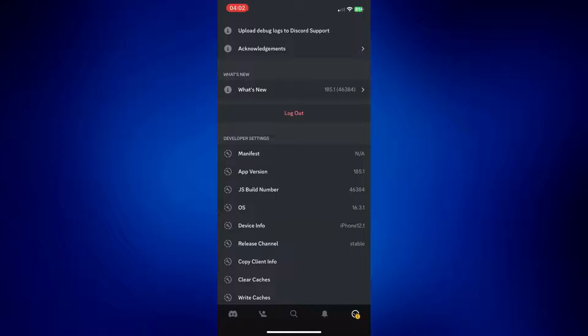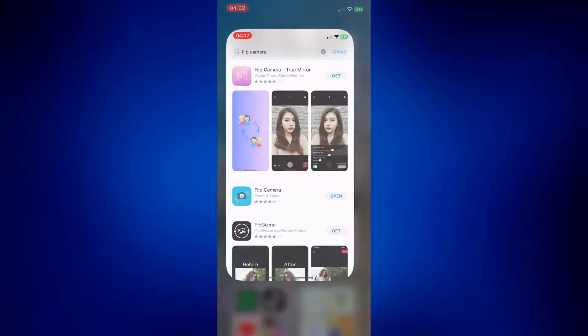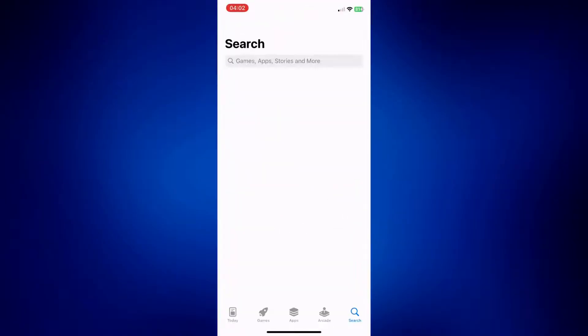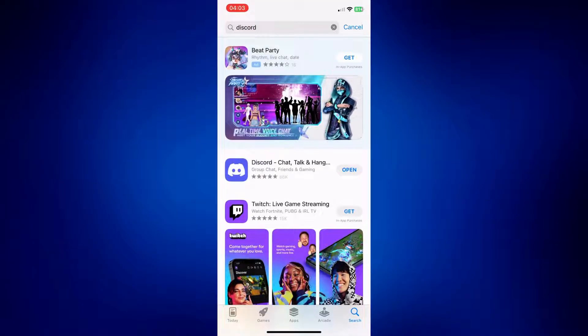The other options are pretty basic. The next thing you can do is to make sure that your Discord application is up to date. All you have to do is go to your App Store and look for Discord. If you don't see an 'Update' button, it means it's already updated. Mine says 'Open,' so I don't have any problem with that.